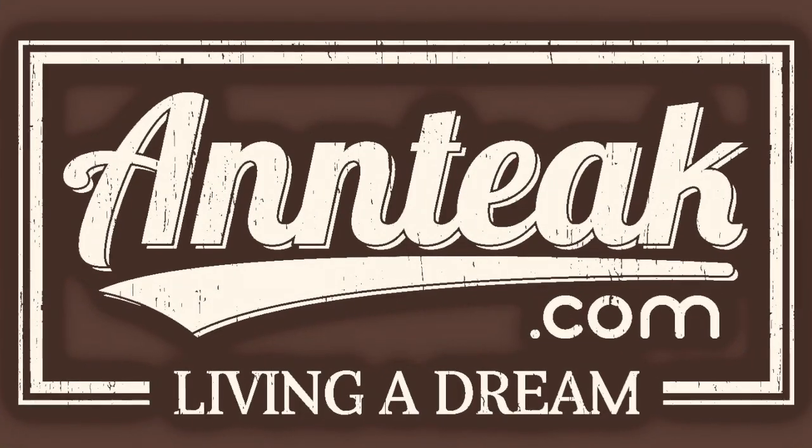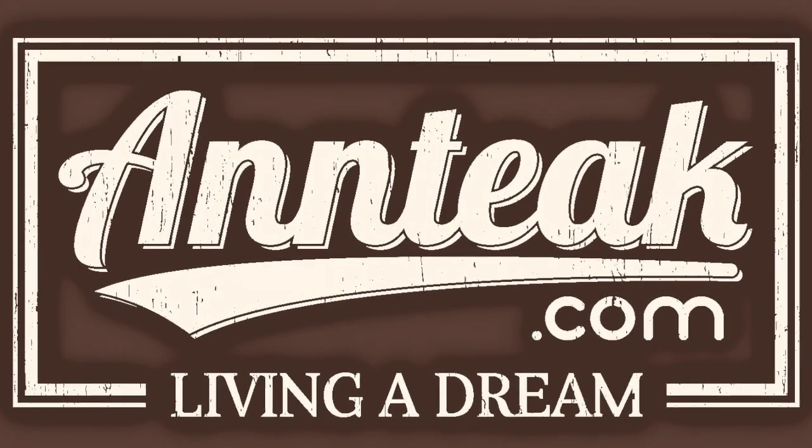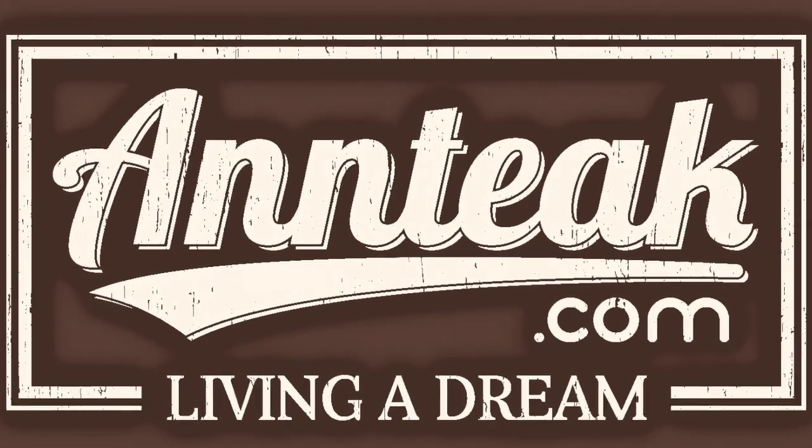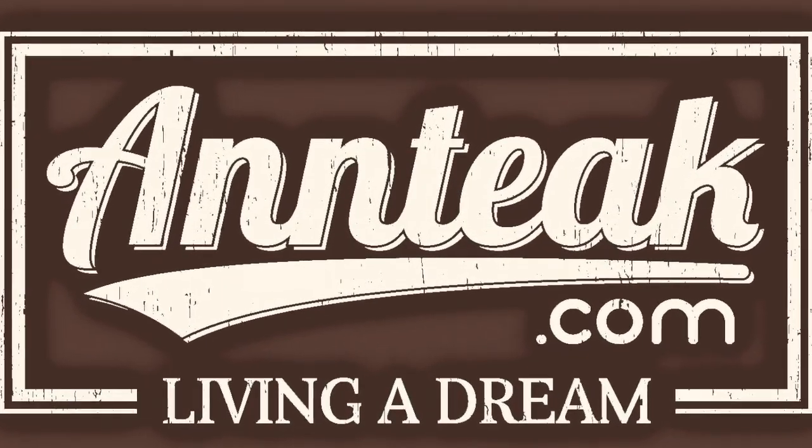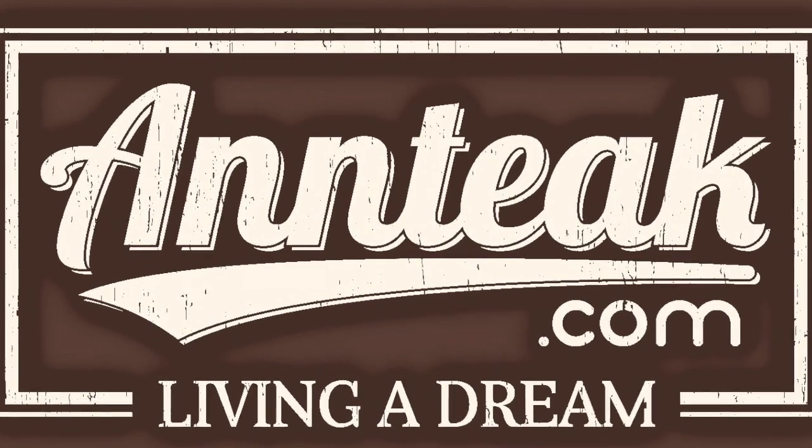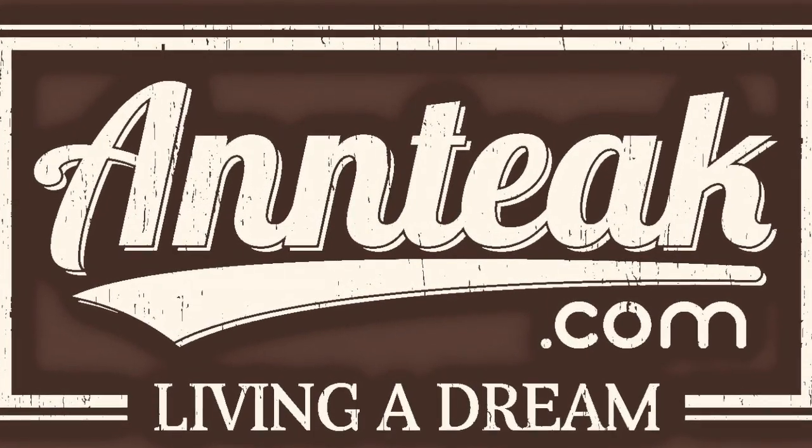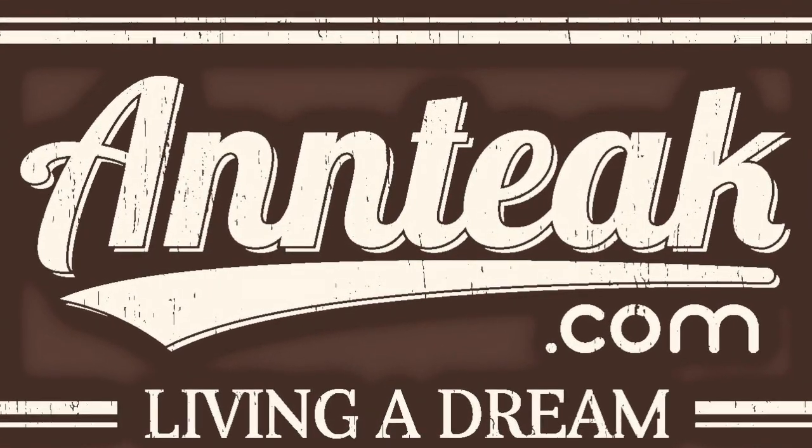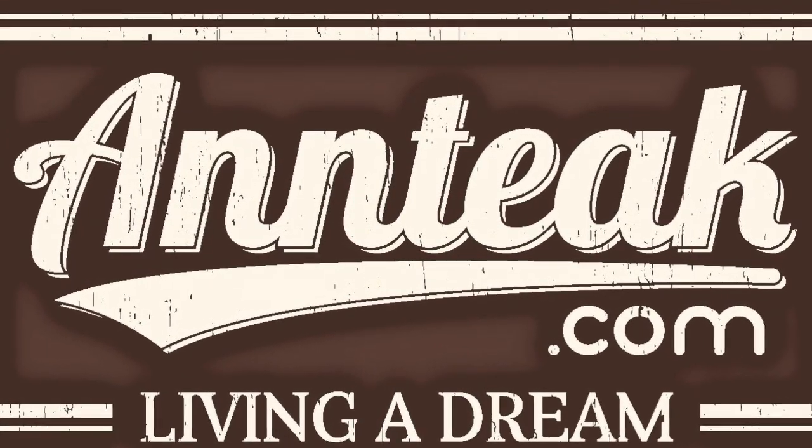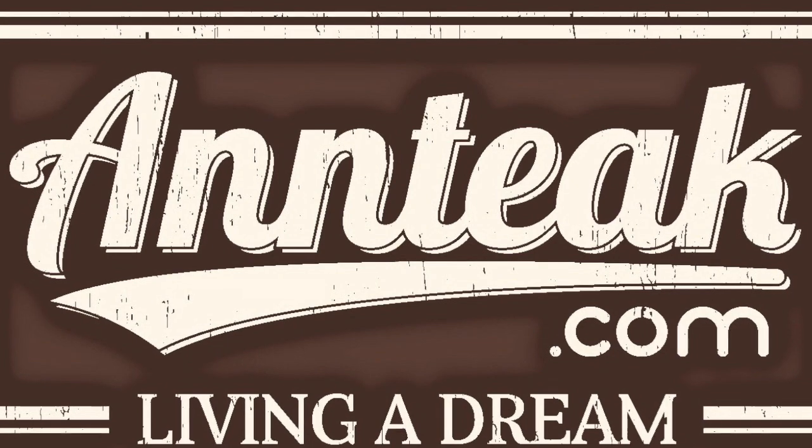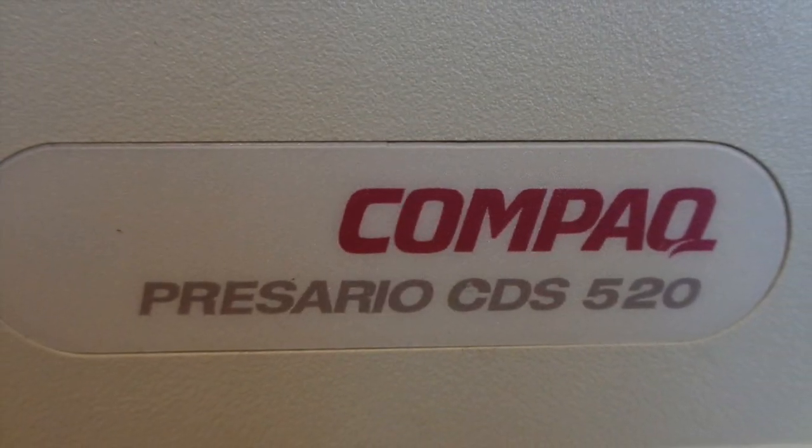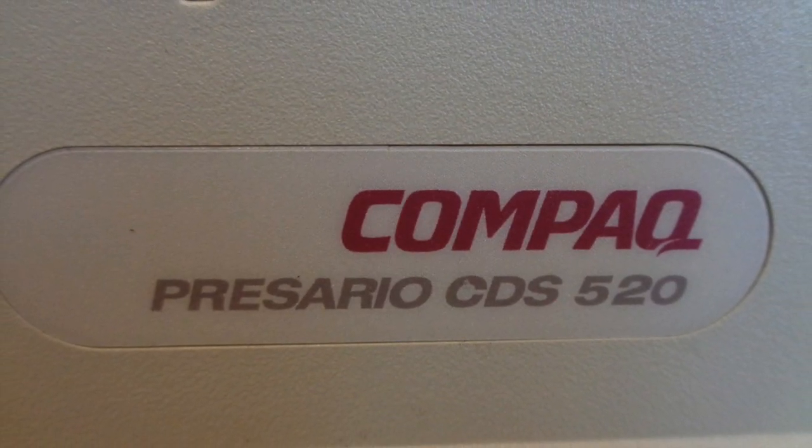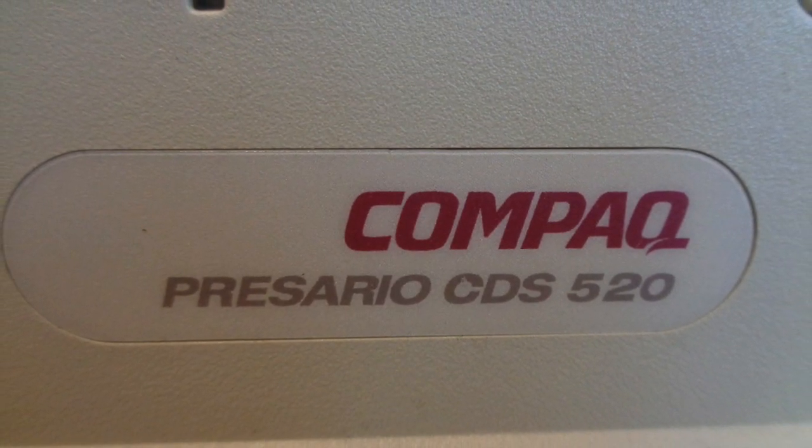Hello and welcome to Antique.com. Today's video is about the Compaq Presario CDS520, the 486 all-in-one computer from 1994.